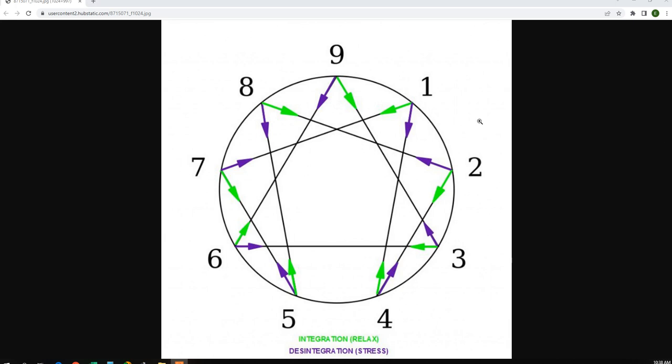This is the basis of the Law of Vibration. This gives you the complete number set of 1 through 9. You can see if you start at 1, you can see the arrows point to the movement of energy. So it goes 1,